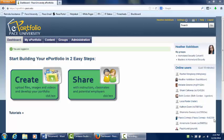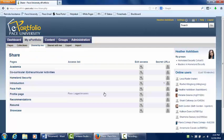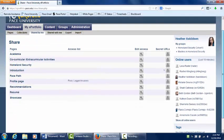To begin, select the Share button on your dashboard. Then, next to the page you want to share, select the Edit Access button.